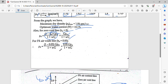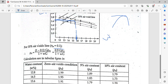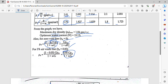Now we have to plot the air void lines for 0%, 5%, and 10%. The formula is: dry density equals 0.95 times G times density of water, divided by 1 plus wG, where w is the water content and G is the specific gravity.